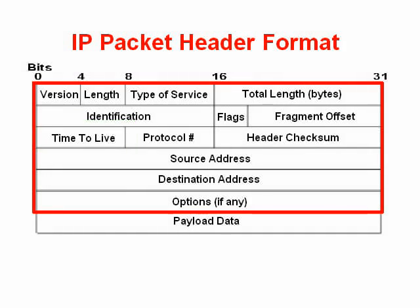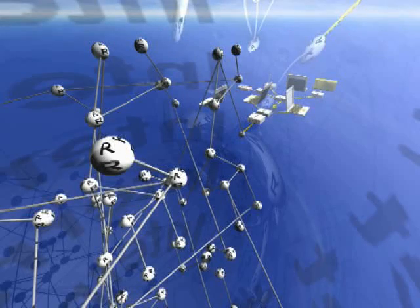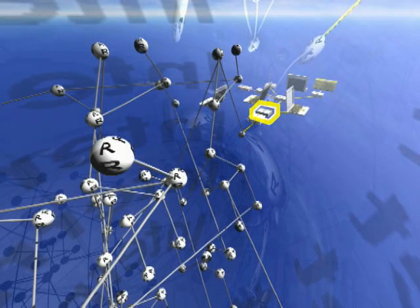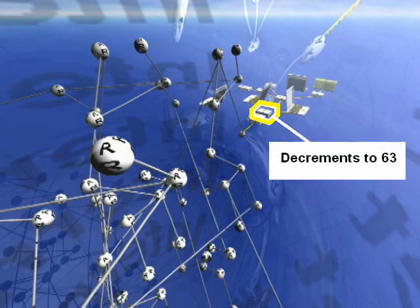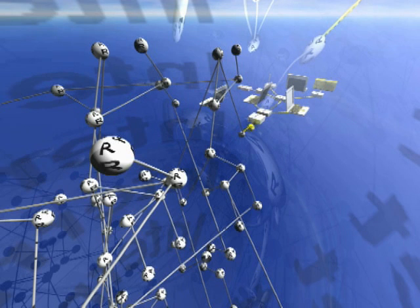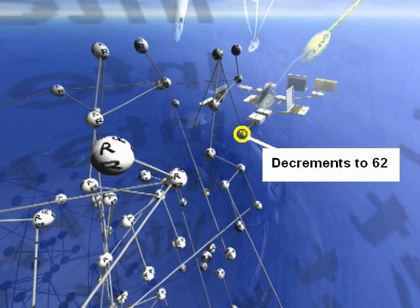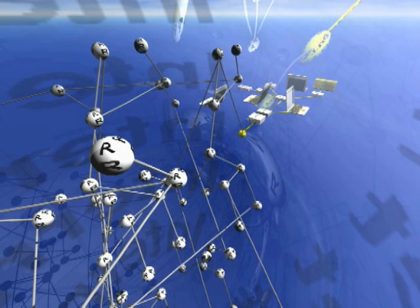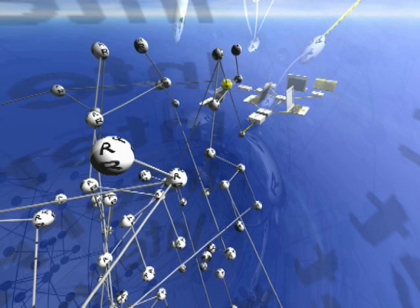And every time a router receives a new packet, it decrements that time to live counter by one. As long as it doesn't go to zero, it considers that the packet has not expired.